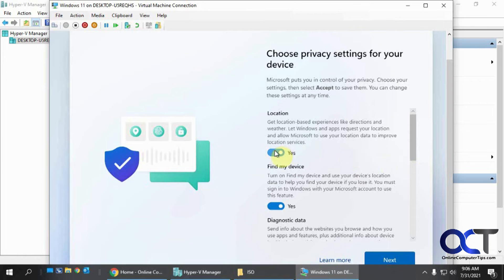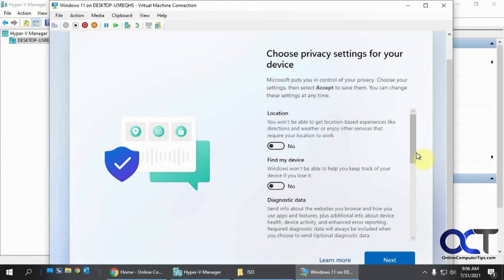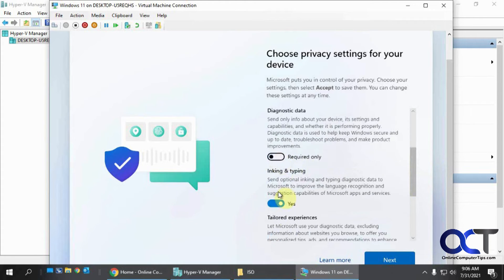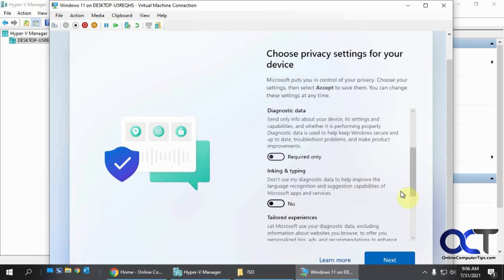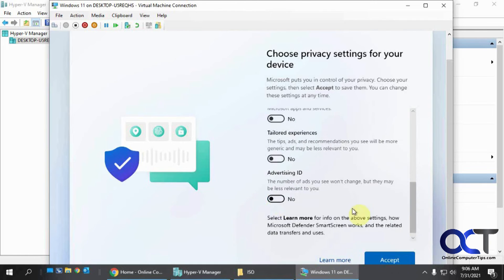So now some privacy settings. You could play with these. I always like to turn these off because Microsoft doesn't need to be taking information from my computer or sending me ads, that kind of thing. So we'll accept that.